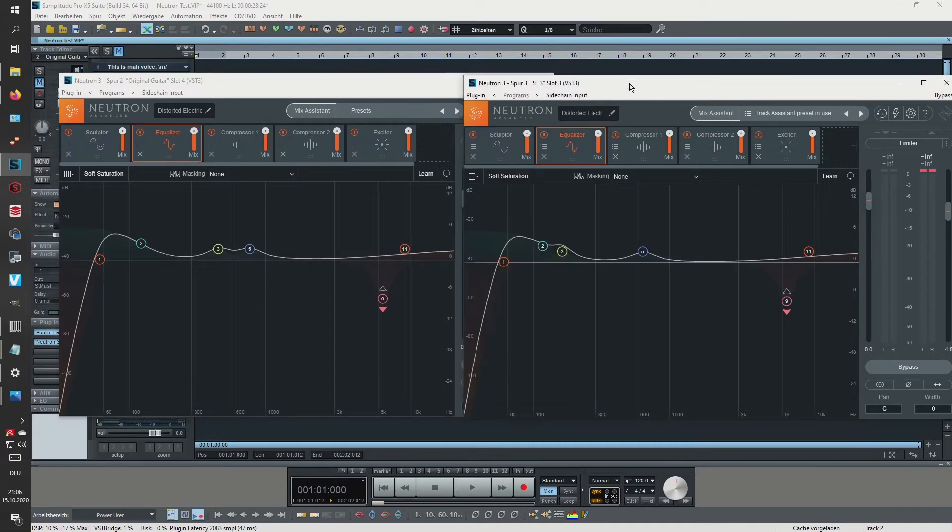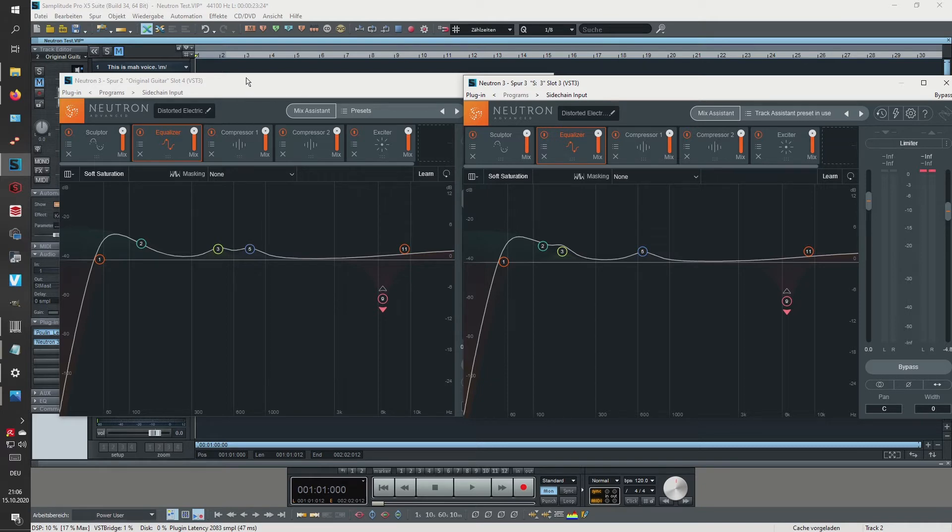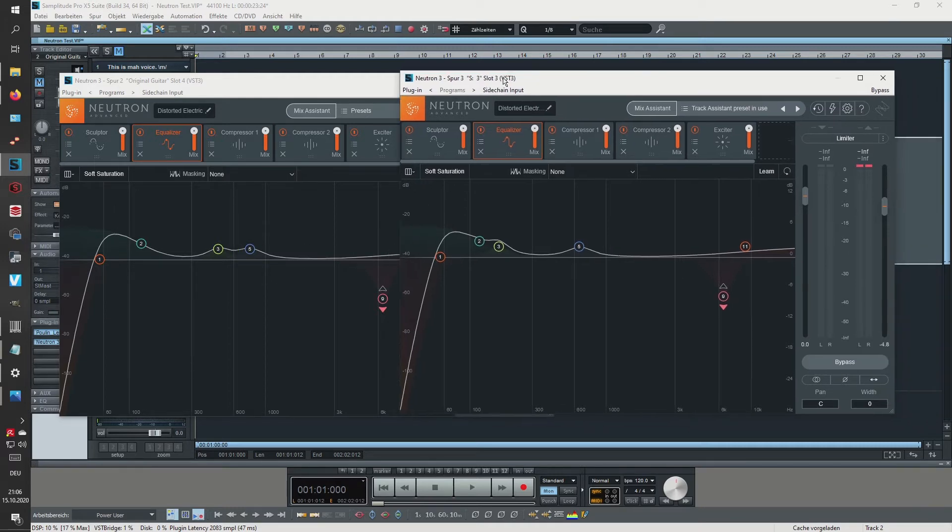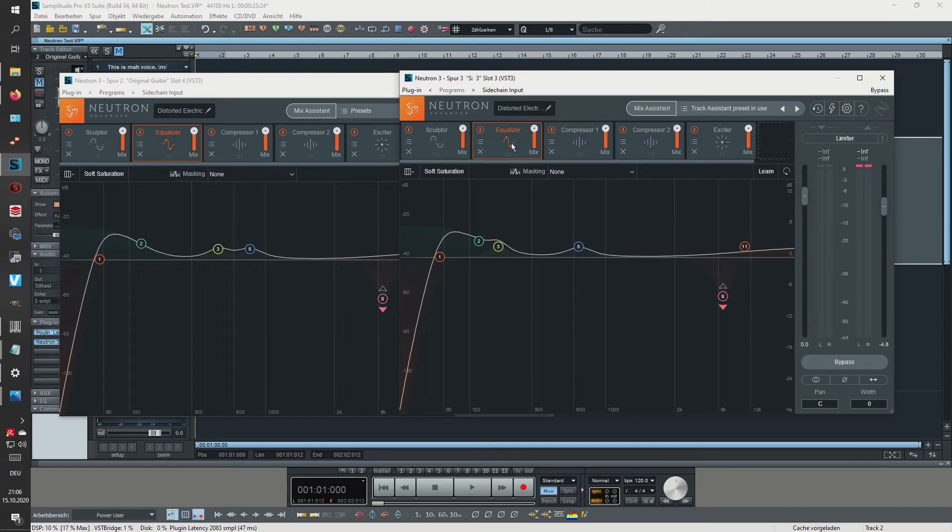So you can actually see that the EQ looks very very similar. What I do not understand is that the first time I was analyzing my rock guitar track, iZotope Neutron or the AI decided to boost the bass, boost the mids, and boost the treble,